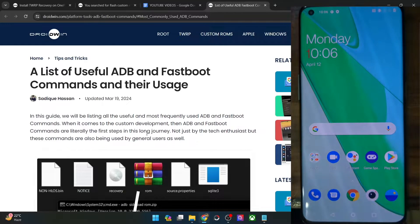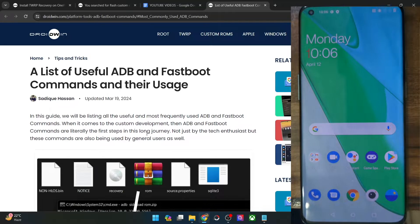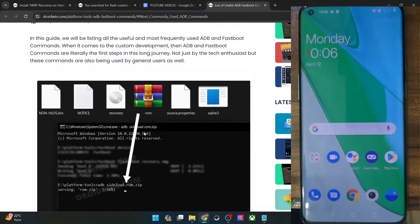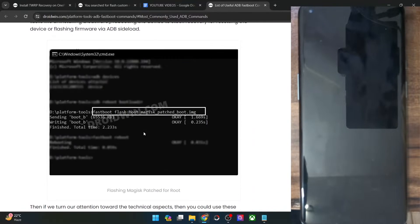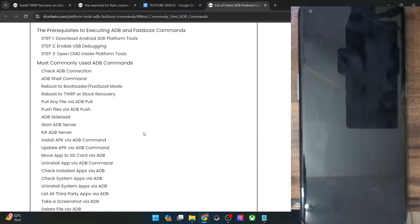Hi guys, this is Sadek from Droidbin.com, and in this video we'll show you how to transfer files between your PC and phone using just the ADB commands. So let's get started.